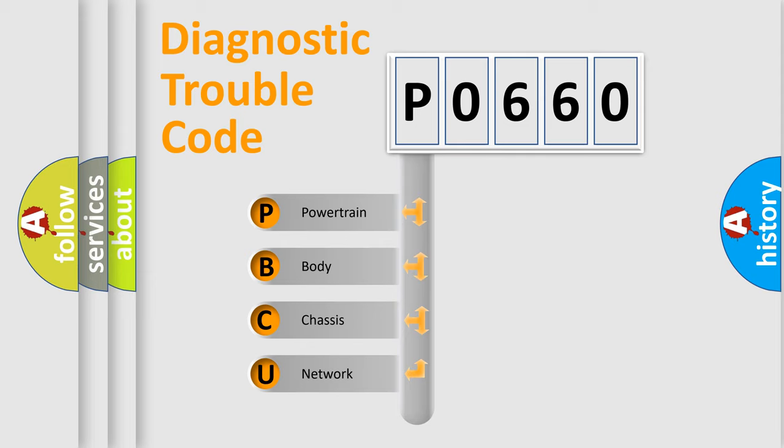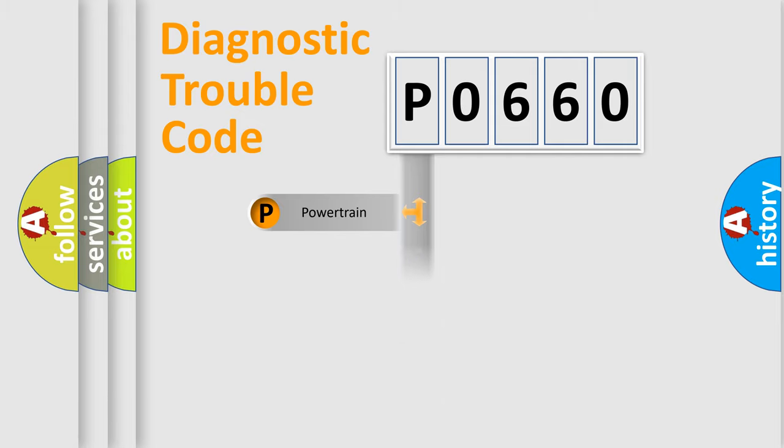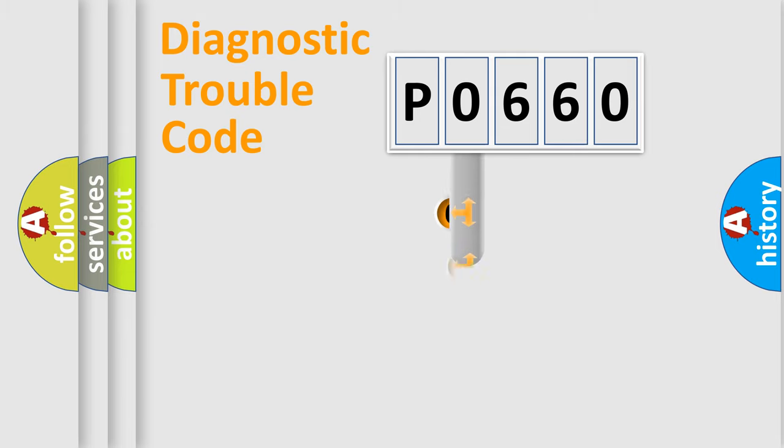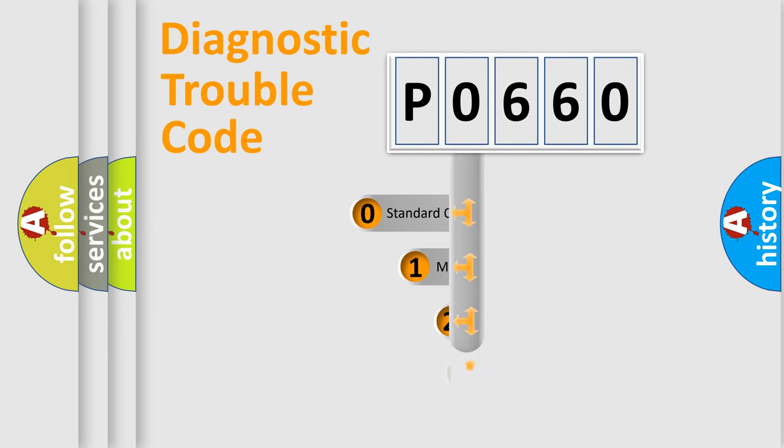We divide the electric system of automobile into four basic units: Powertrain, Body, Chassis, and Network. This distribution is defined in the first character code.